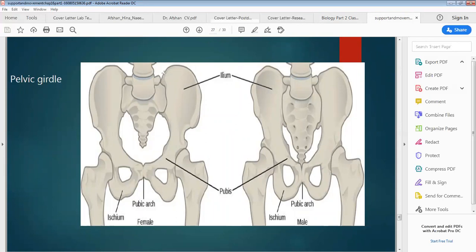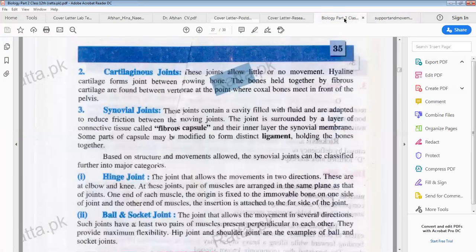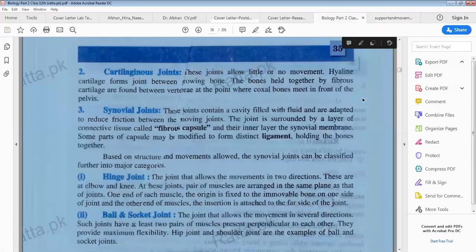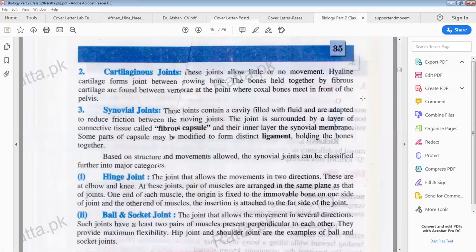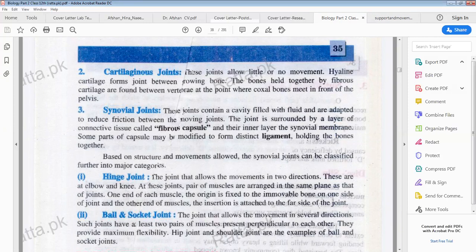Cartilaginous joints allow little or no movement. The bones held together by fibrous cartilage are found between the vertebrae and at the point where the costal bones meet in the front of the pelvis. The vertebrae are in the vertebral column. These are cartilaginous joints.